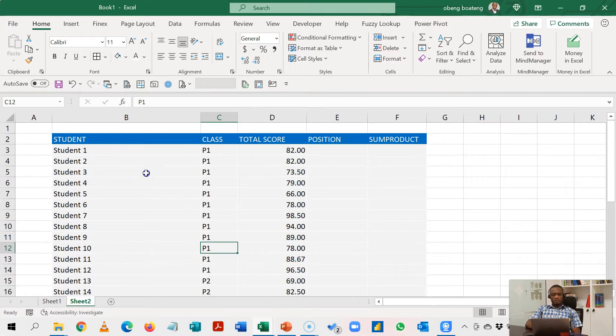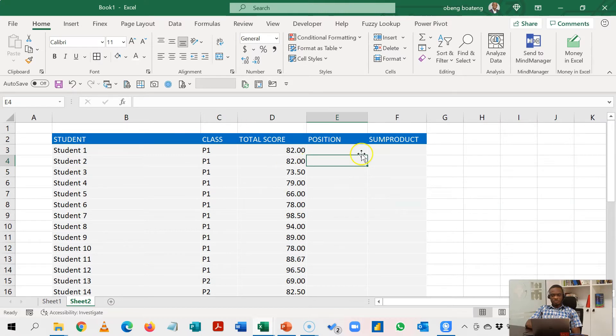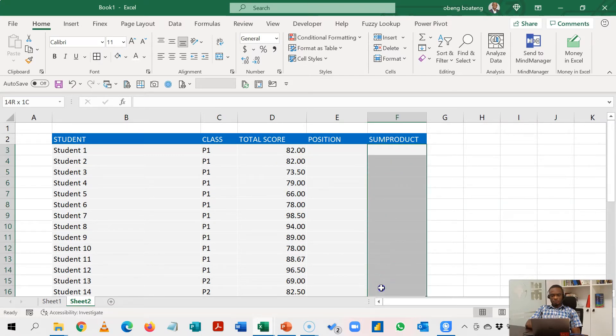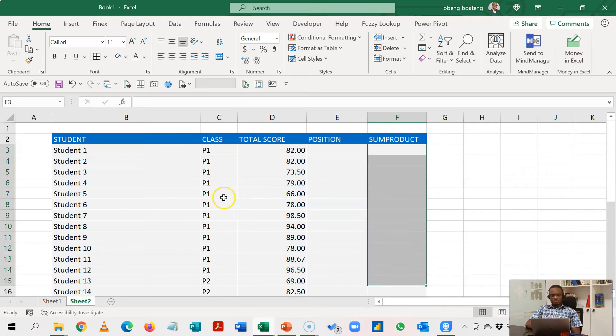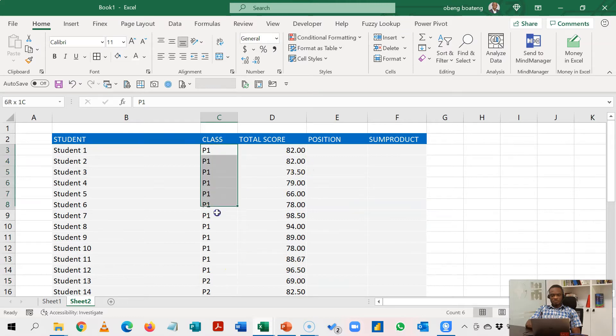So here I have my student data: class, total score, position. Later we'll learn how to rank even if the students are in different classes as we have them here. So for starters let's attempt to rank only class 1.